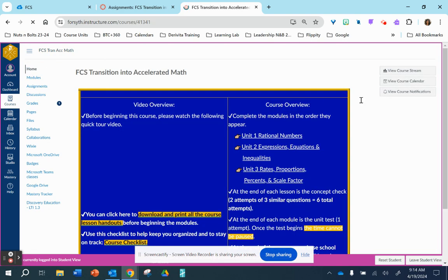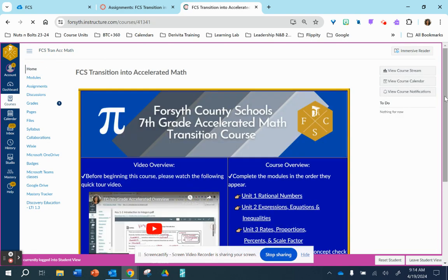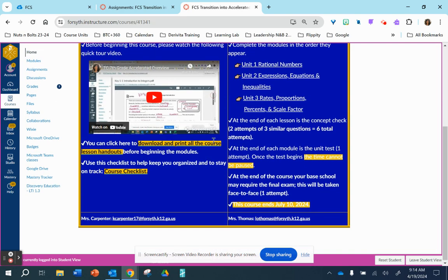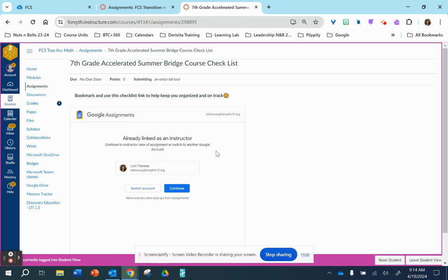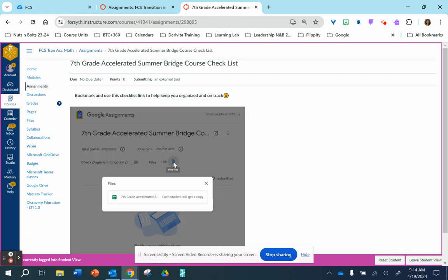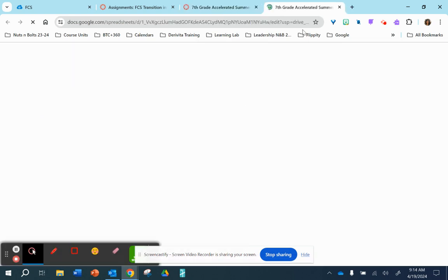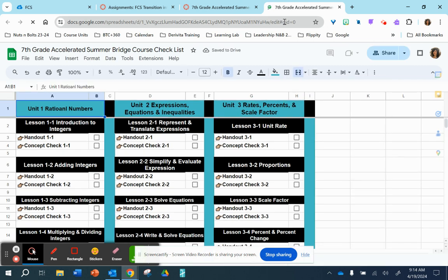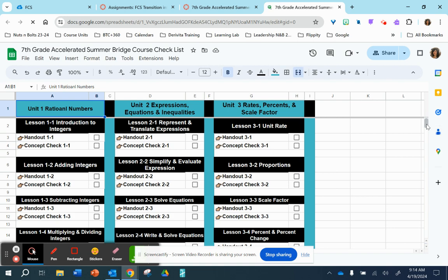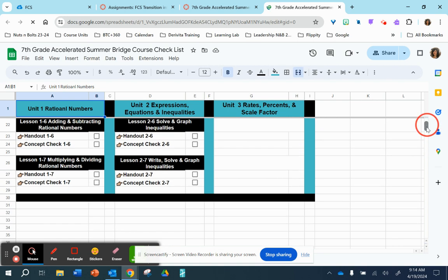The other link that I want to share with you is the course checklist. This is a checklist to help keep you organized and on track. You can bookmark this for yourself and then check off the items as you complete them.